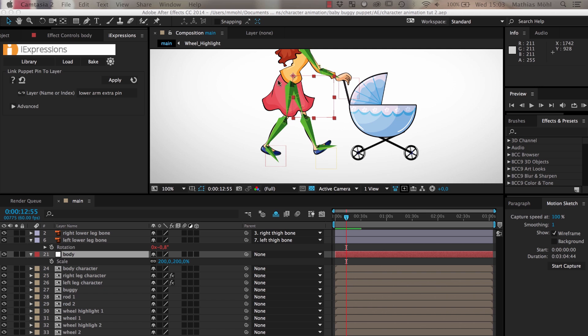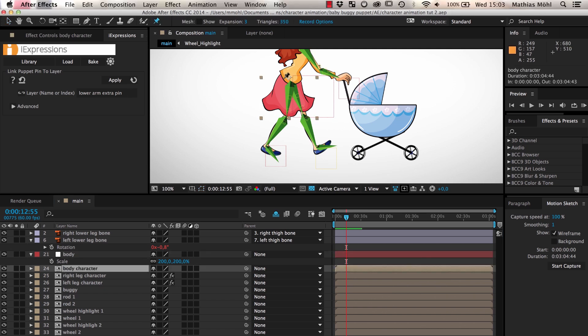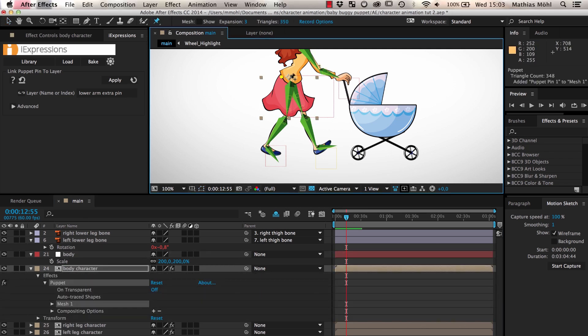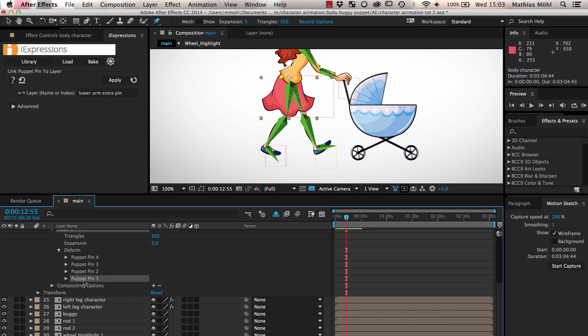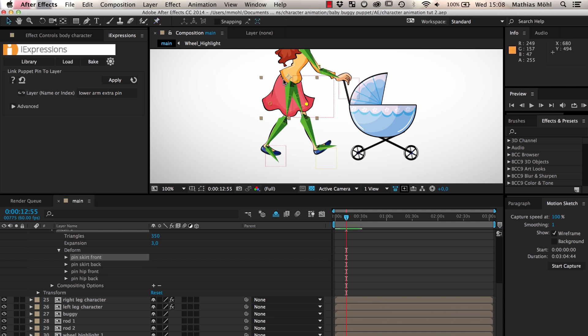Now we want to make the skirt move with the legs. We start again with the puppet tool and add two pins at the hip and two at the lower end of the skirt. In order to distinguish the pins easier, we give them meaningful names. The pins at the hip should not move at all, but the lower end of the skirt should move with the legs. In contrast to all the rigging that we've done so far, these pins should not just be attached to a single bone.